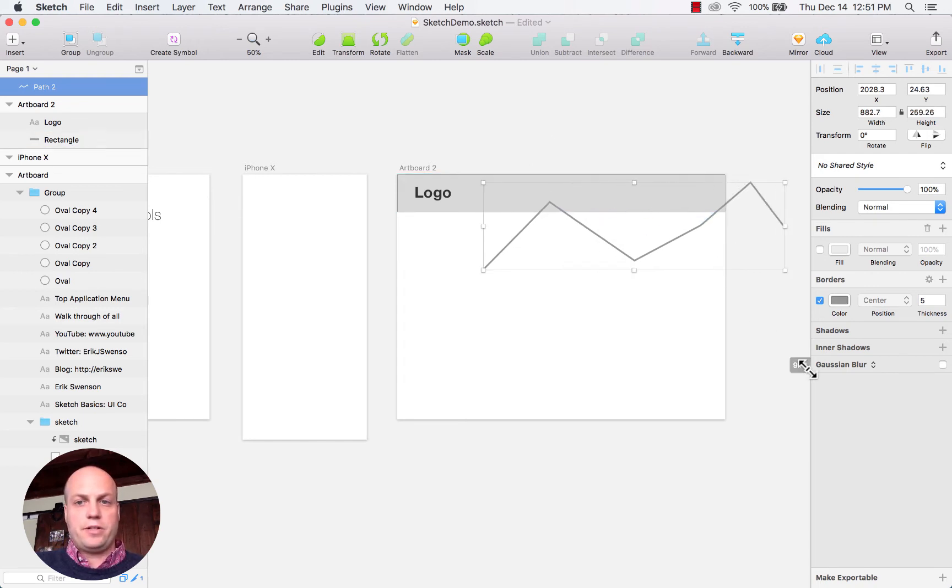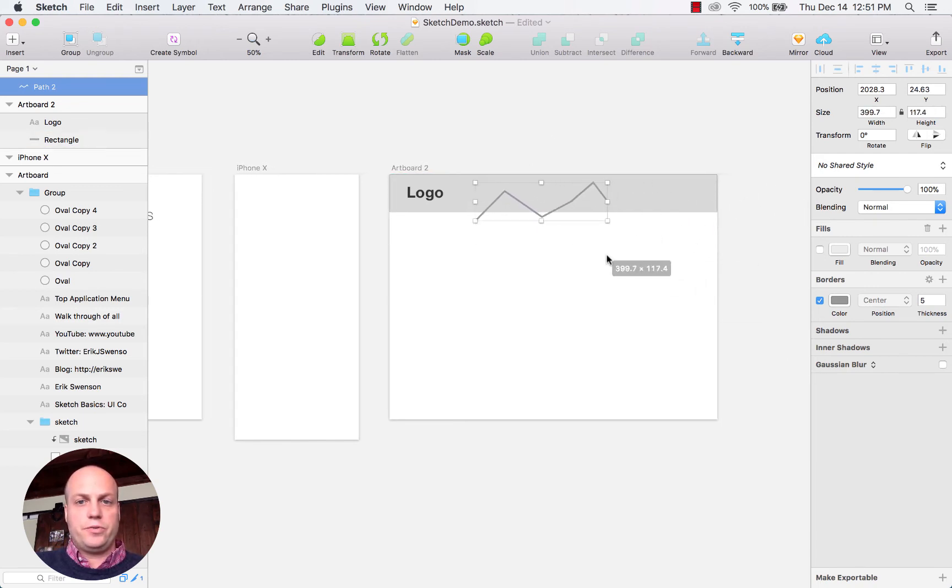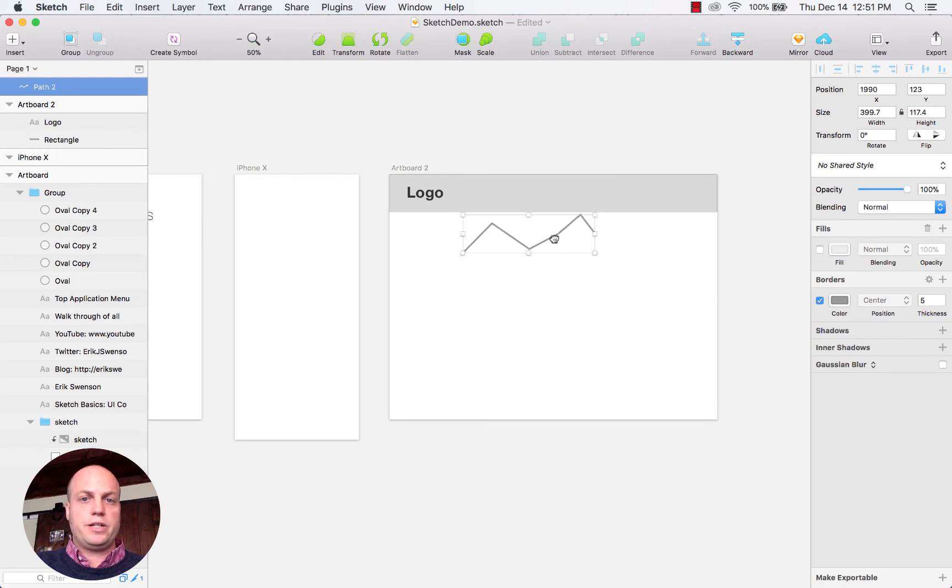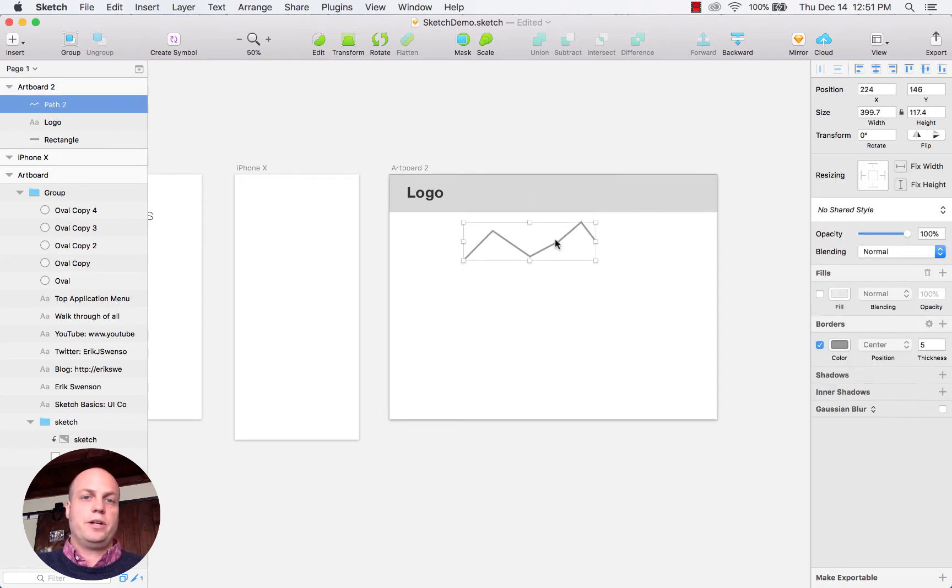No matter the scale or size that you increase it or decrease it, it's all going to come out looking great.